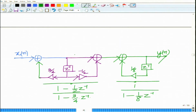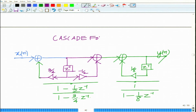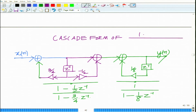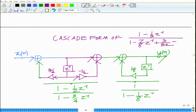This is the cascade form example, which is the cascade of H(z) = (1 − ½z⁻¹) over (1 − 7/8 z⁻¹ + 3/32 z⁻²). This basically is the example for the cascade form.